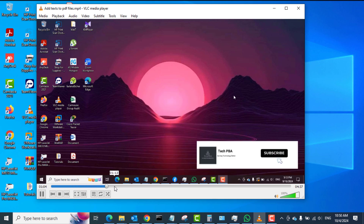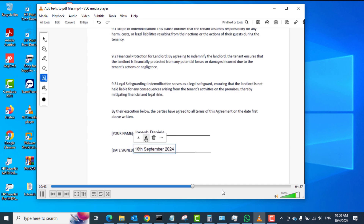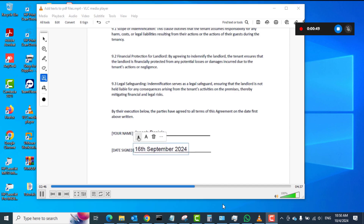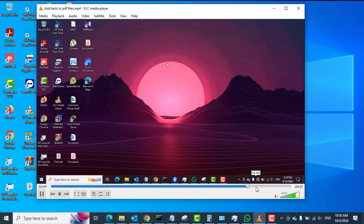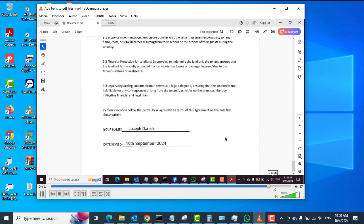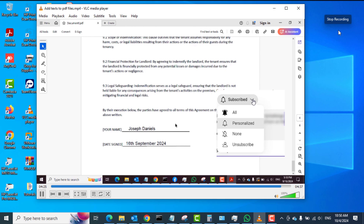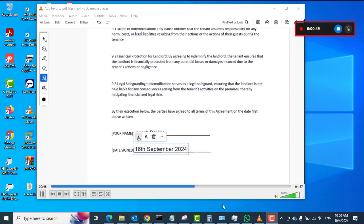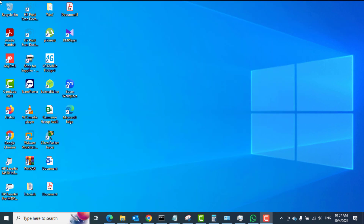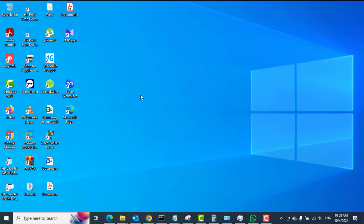You can see me play through that video I opened earlier, just to have something to record on the screen. It can be a video or a game that you are playing on your PC that you want to record. When done recording, you can press the stop button in the recording controls.